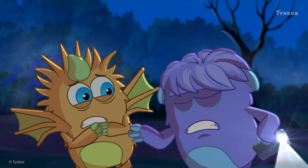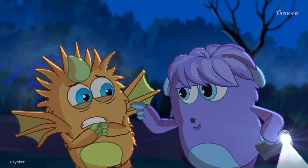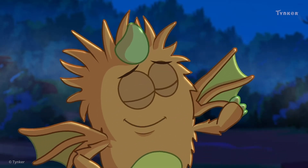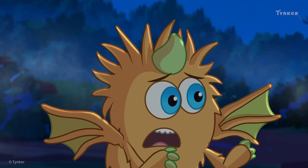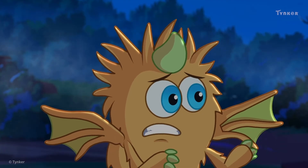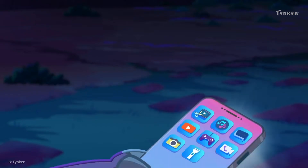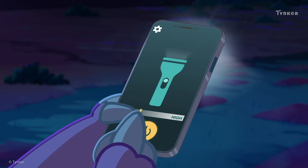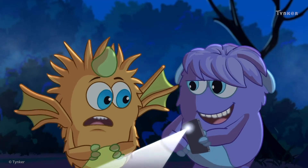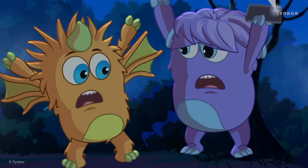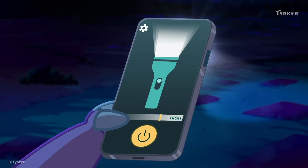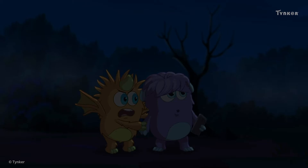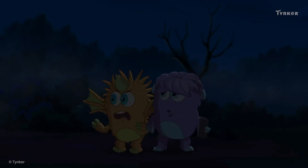Why are you so scared? This was your idea. Scared? I'm not scared. I just can't see anything is all. I need more light. Bring back the light, please!